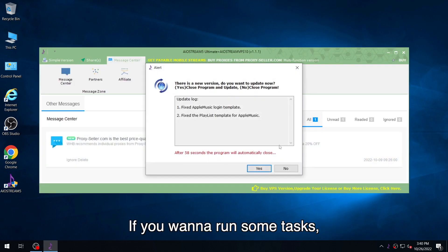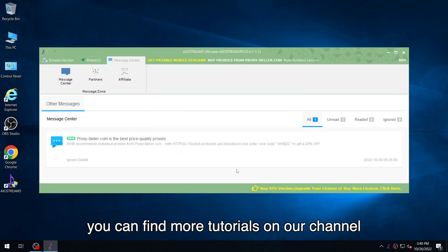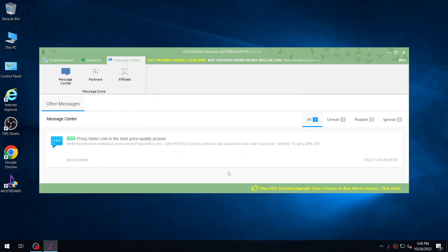If you want to run some tasks, you can find more tutorials on our channel. That's all today.